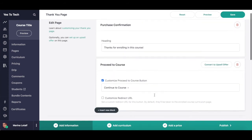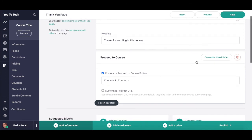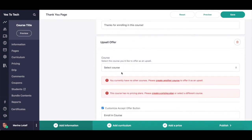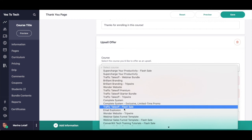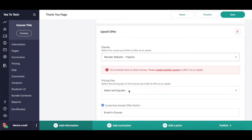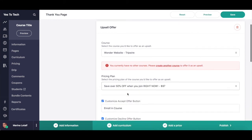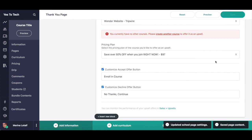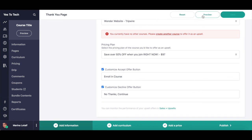Instead of having your online course students proceed to the course after they've made a purchase, you can convert this proceed to course block into an upsell offer block by clicking on convert to upsell offer, and then on OK. This means that after they purchase this course, they will have one chance to purchase another course at a discount. Select the online course you'd like to offer as an upsell from the dropdown menu, and then select the pricing plan. If you so wish, you can customize the accept offer button as well as the decline offer button. Always remember to click on save to make your changes active. To view what your thank you page will look like, click on preview up top.